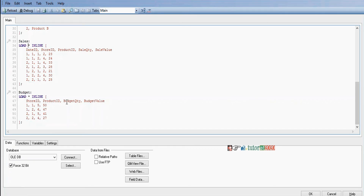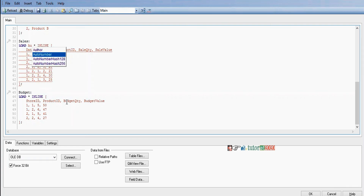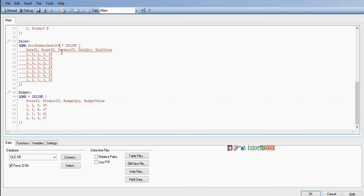To create a unique key field, we use the AutoNumber function. The AutoNumber function generates unique keys based on given arguments. We can use AutoNumber, AutoNumberHash128, or AutoNumberHash256 — Hash128 uses a 128-bit encryption algorithm internally, and Hash256 uses a 256-bit encryption algorithm.